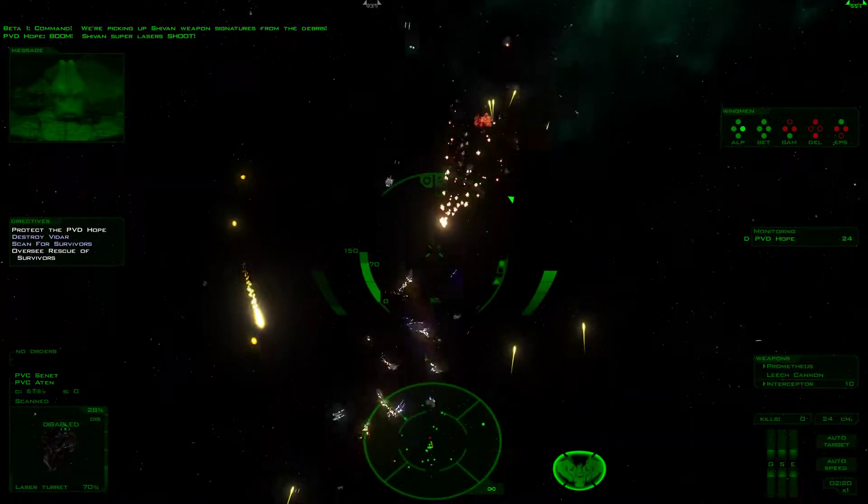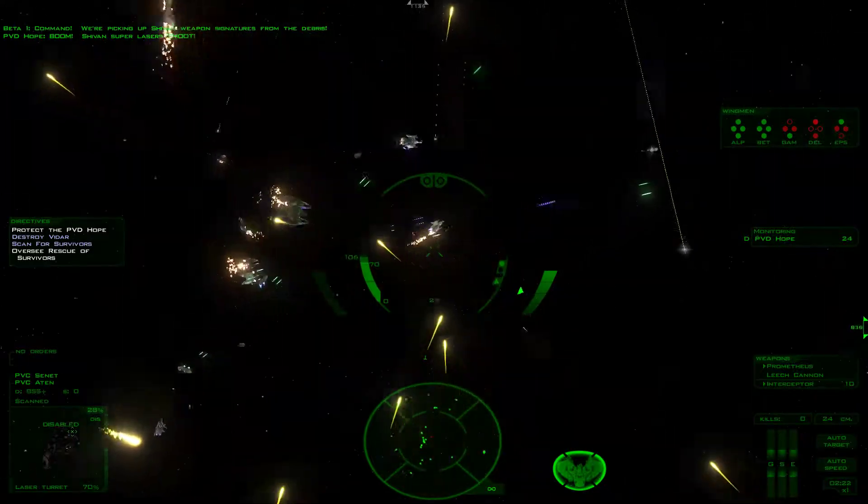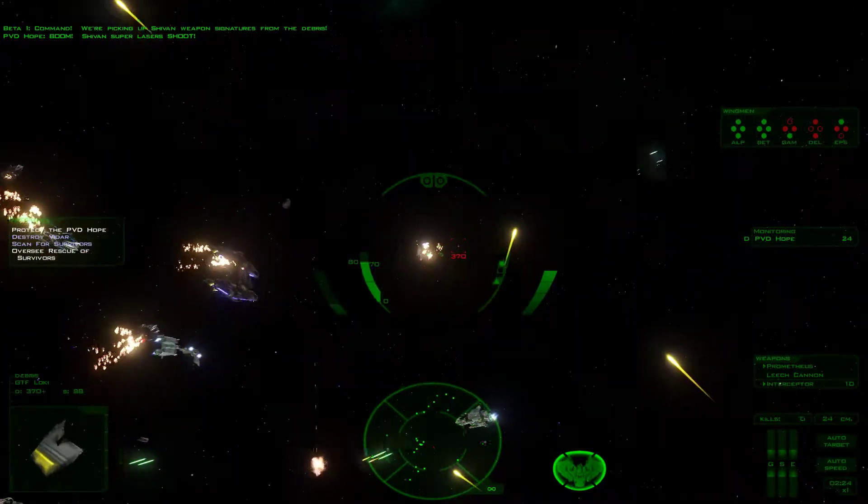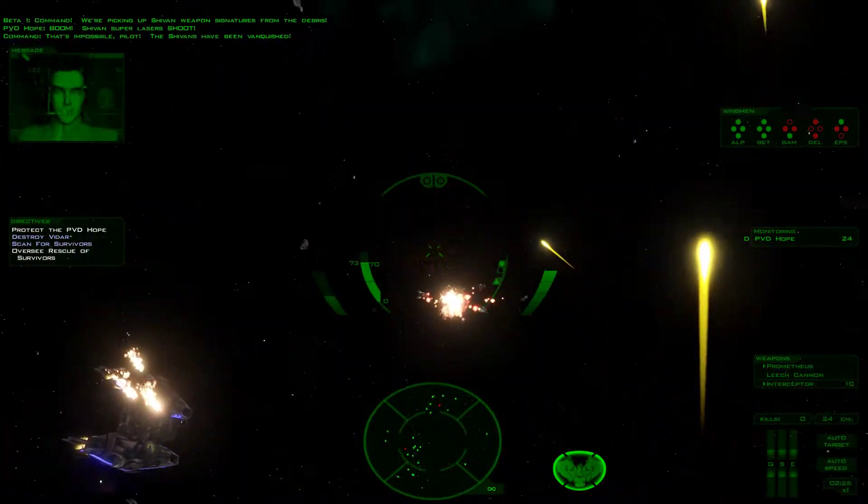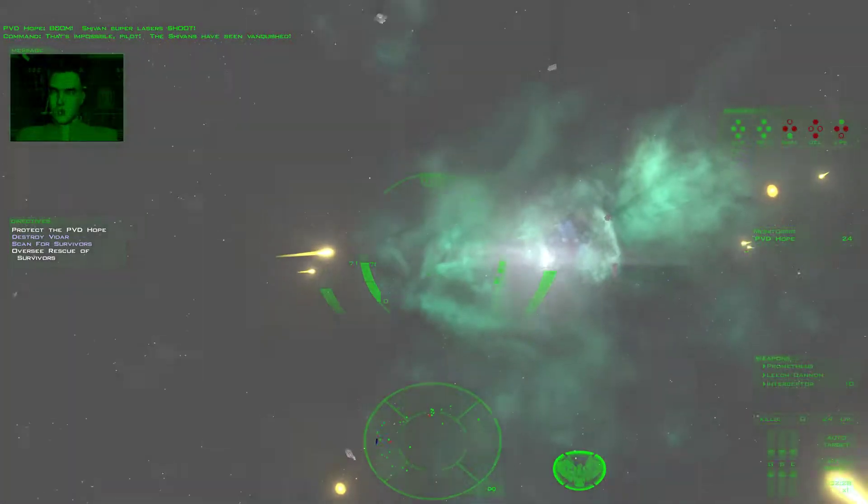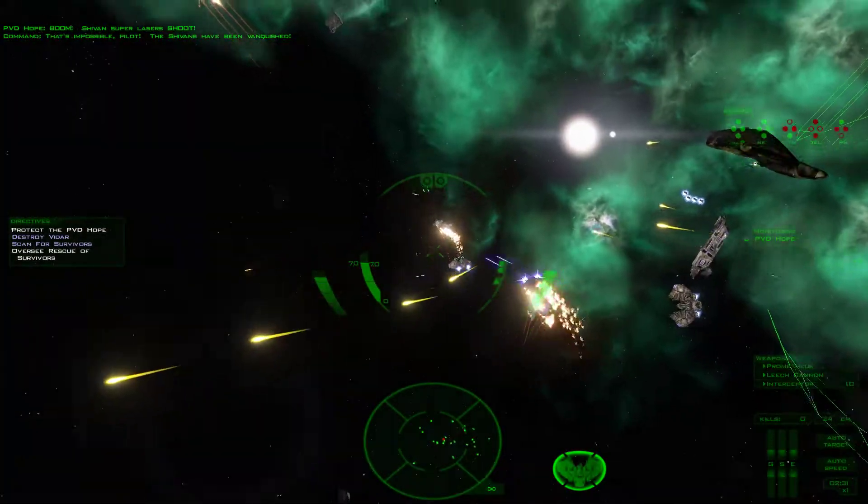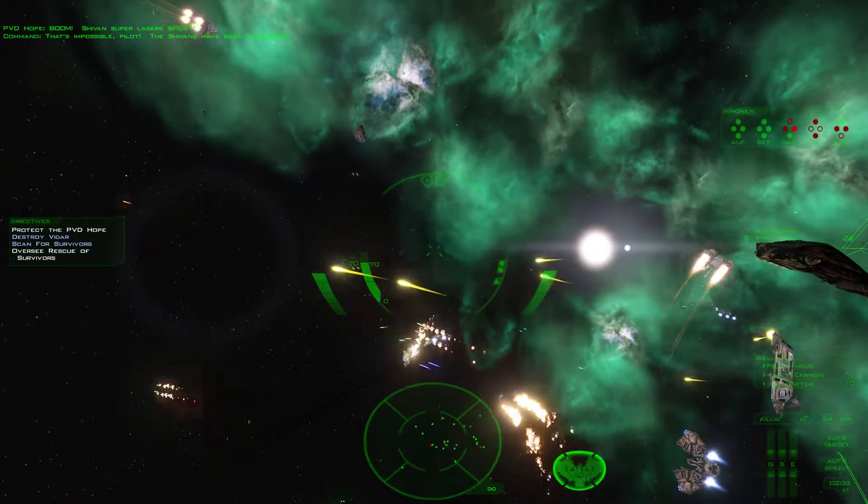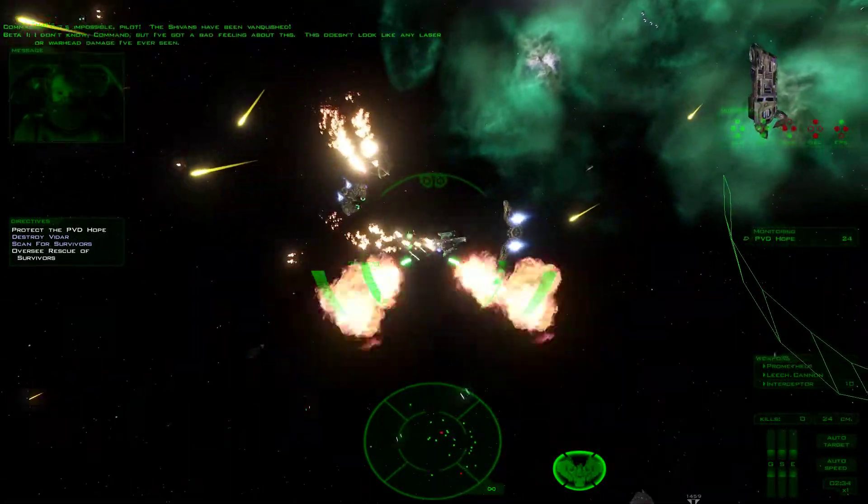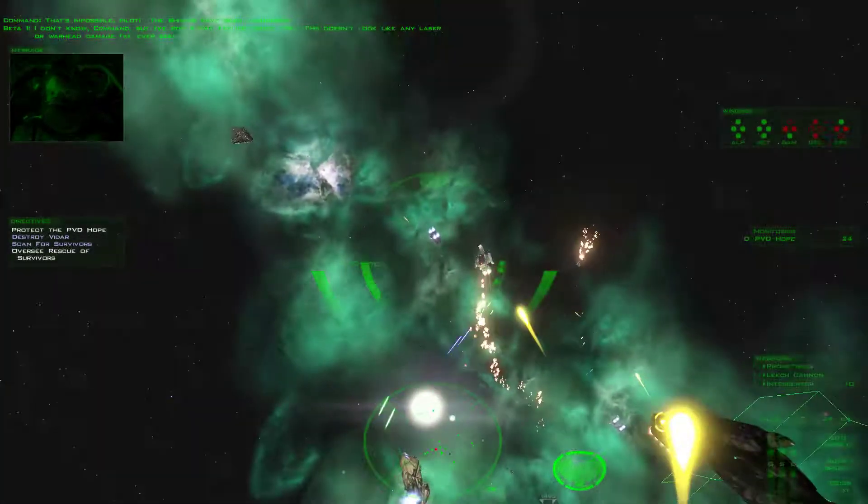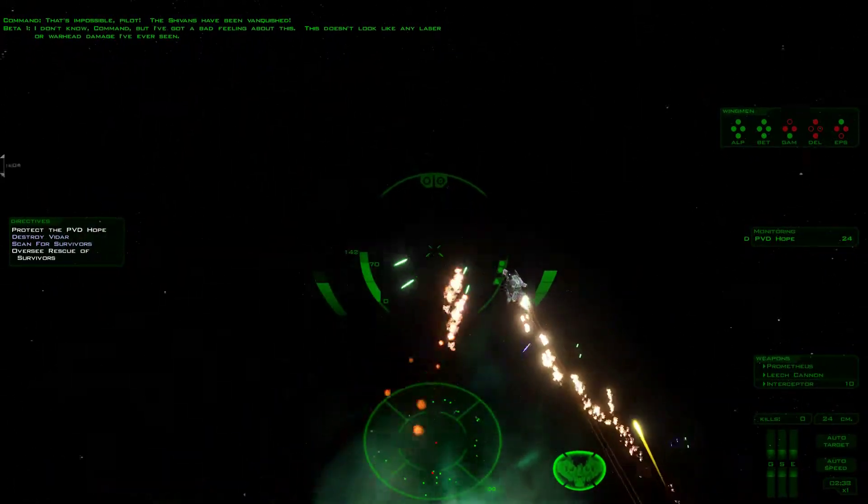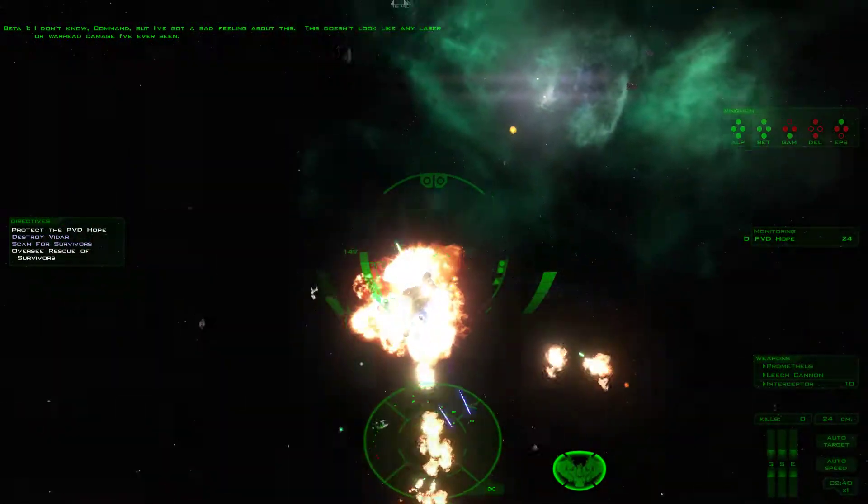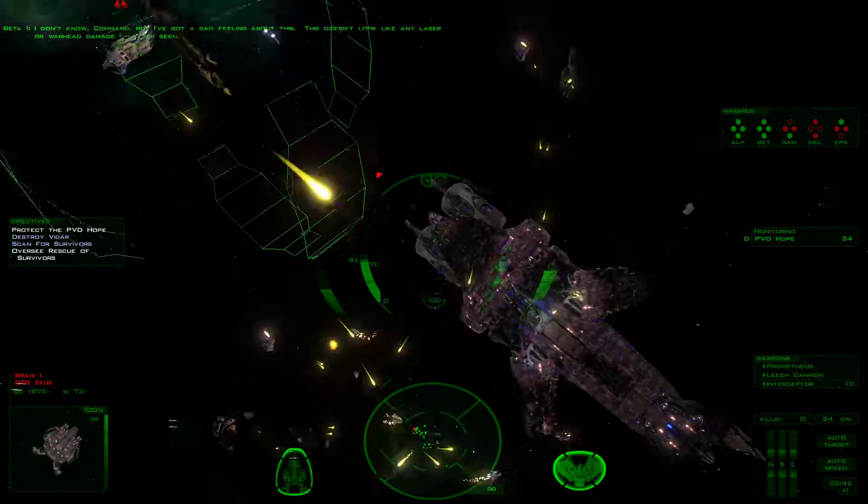Command, we're picking up Shivan weapon signatures from the debris. Shivan super lasers. That's impossible, pilot. The Shivans have been vanquished. I don't know if it meant, but I got a bad feeling about this.